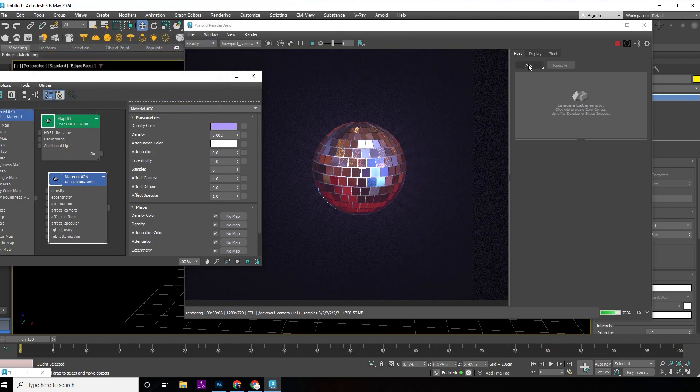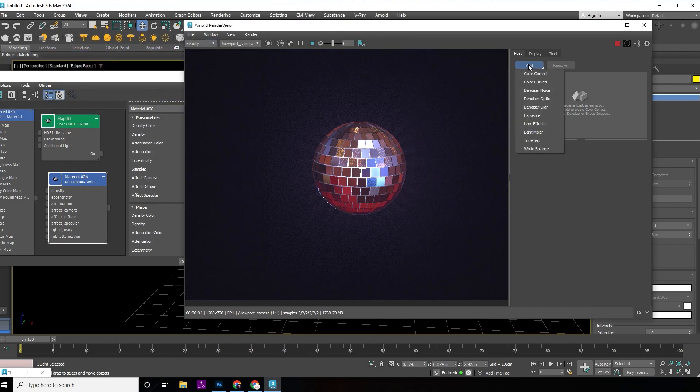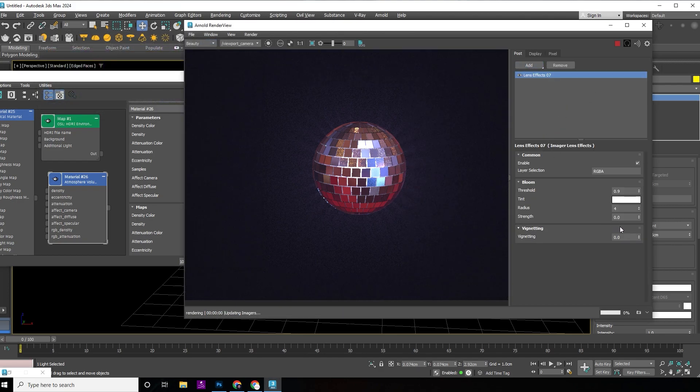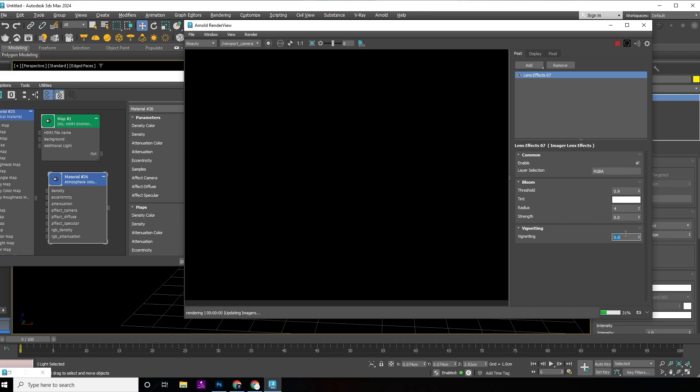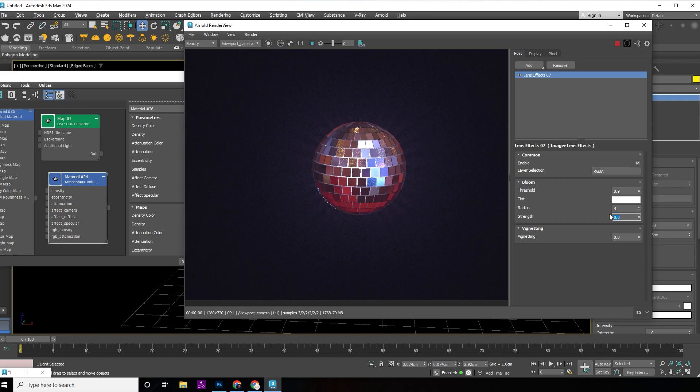In the render view panel, add lens effects. Increase the strength and tweak the settings to your liking.